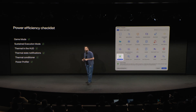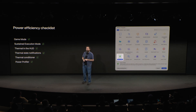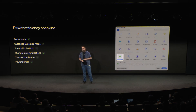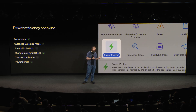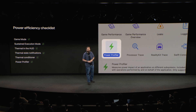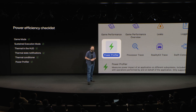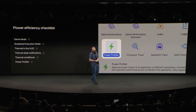And finally, on iOS, you have the Power Profiler in Instruments, which has charts for your CPU, GPU, and display power impact, along with other useful information such as an overview of your Metal performance.